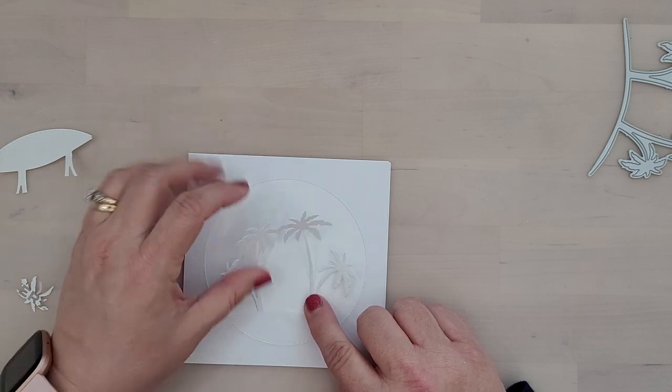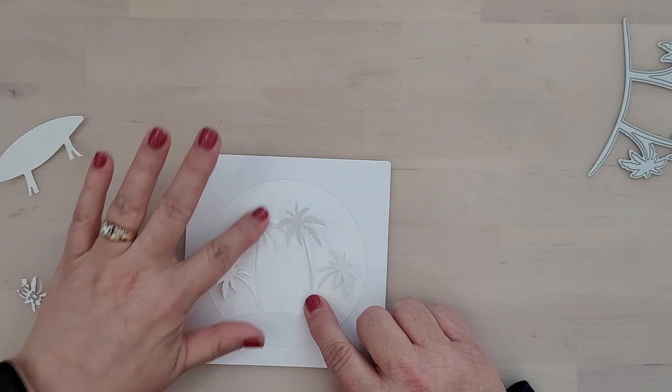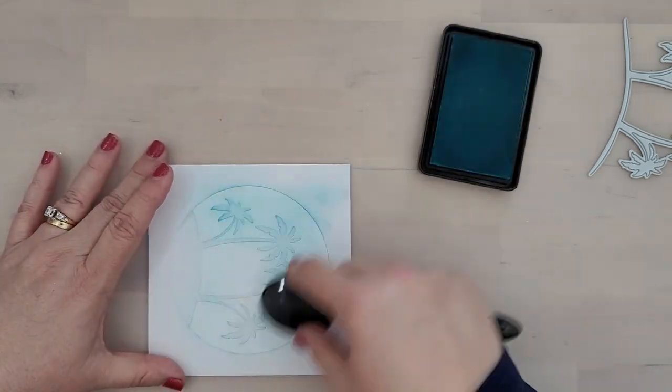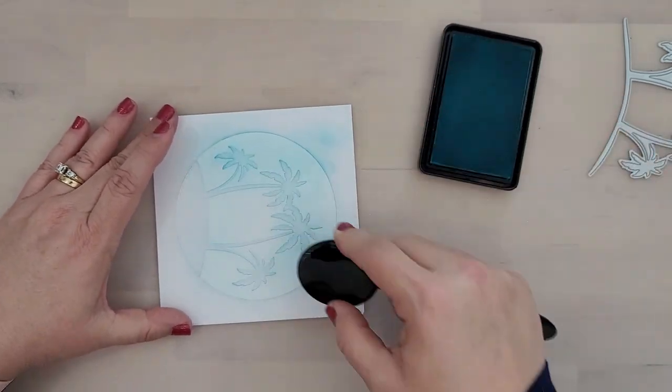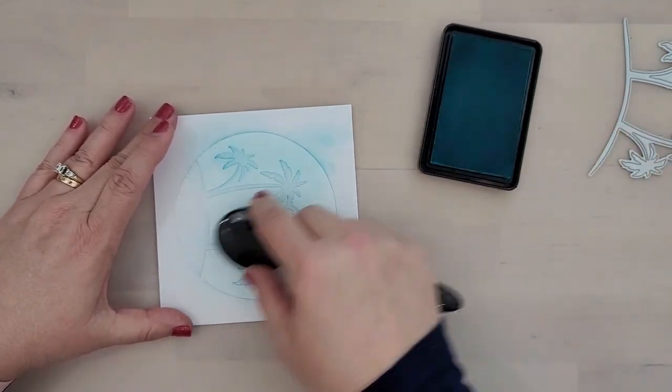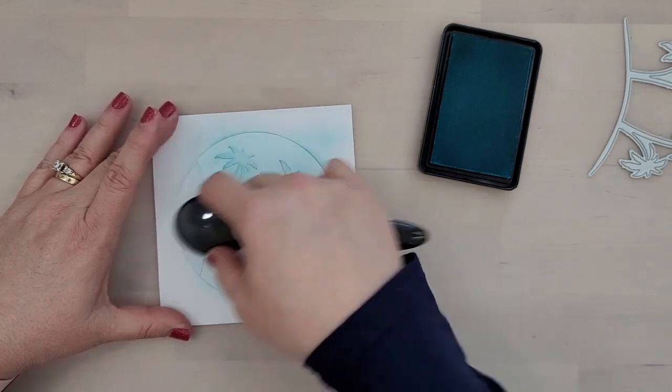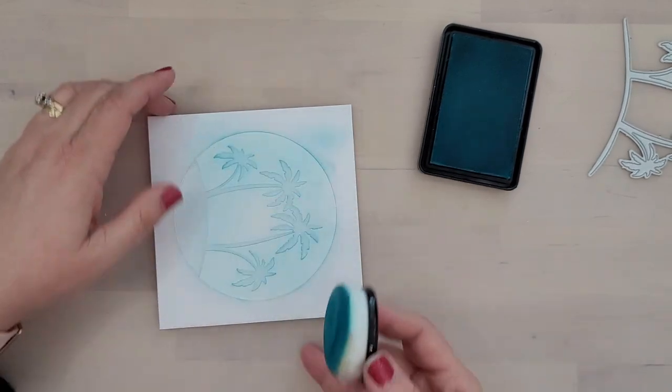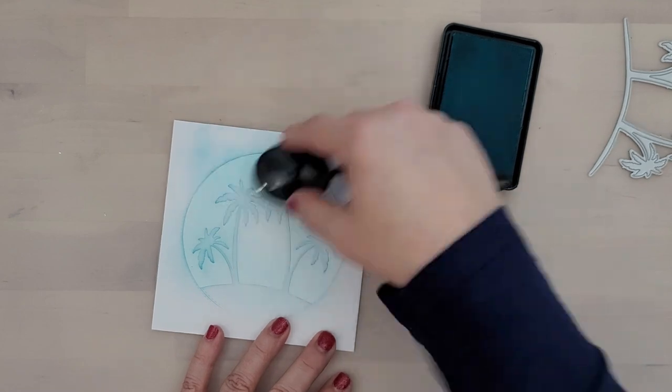Once we have them firmly in place, we're going to bring in an Audrey Blue ink and I'm also going to add a little bit of Teal Zeal to this. So I'm going to start with a heavy pressure on the outer edges and then lighten the pressure as I move towards the center.